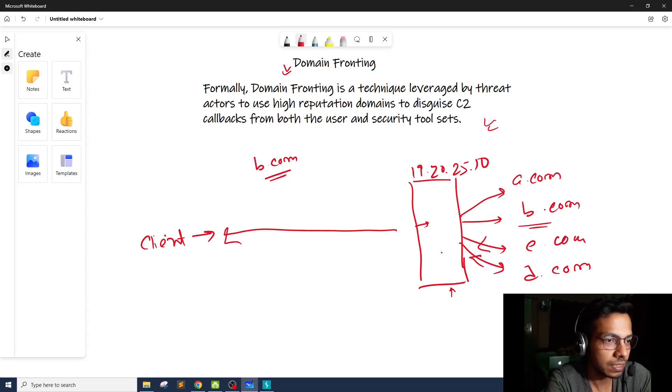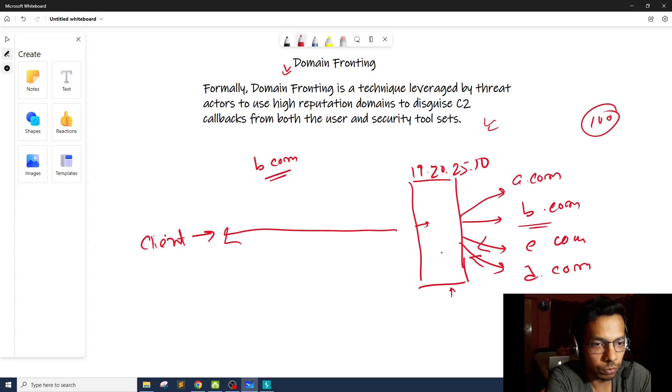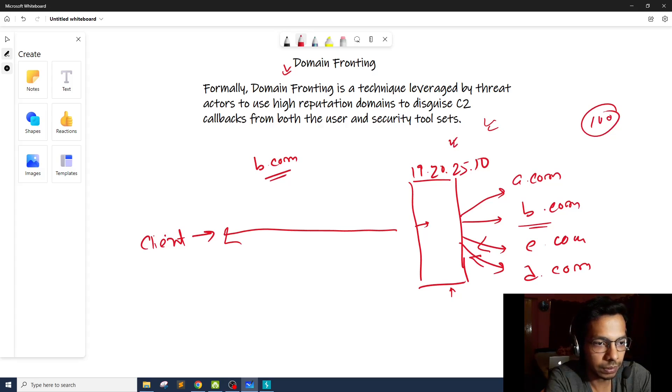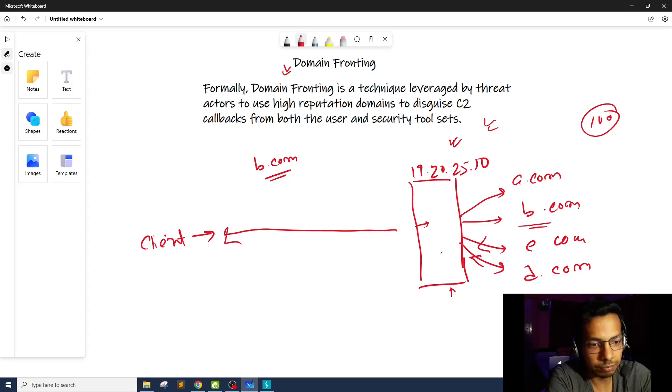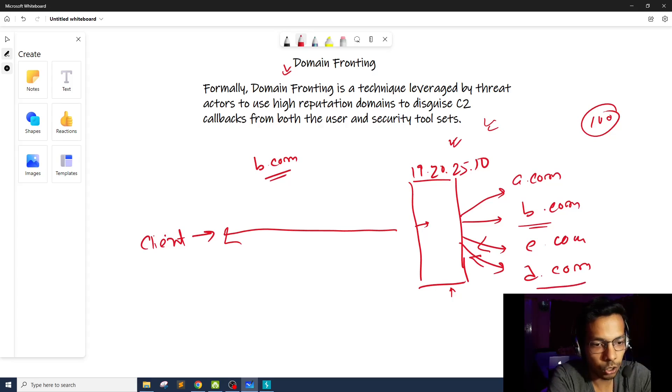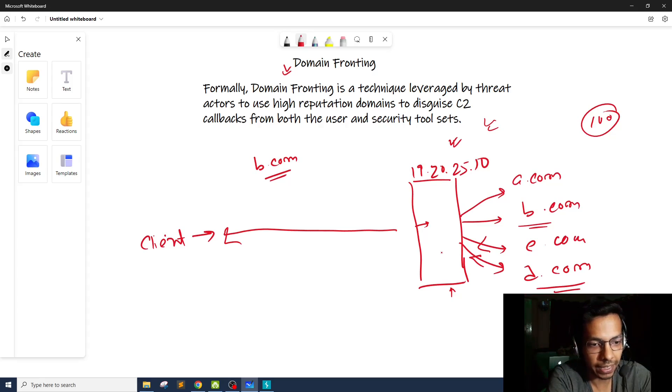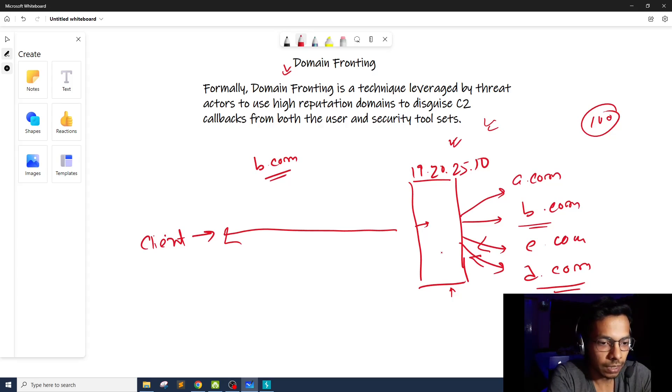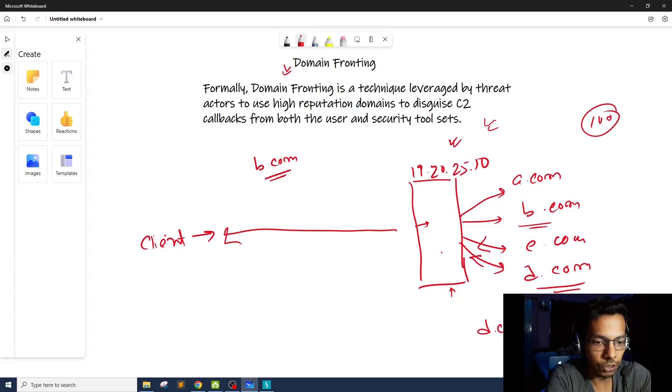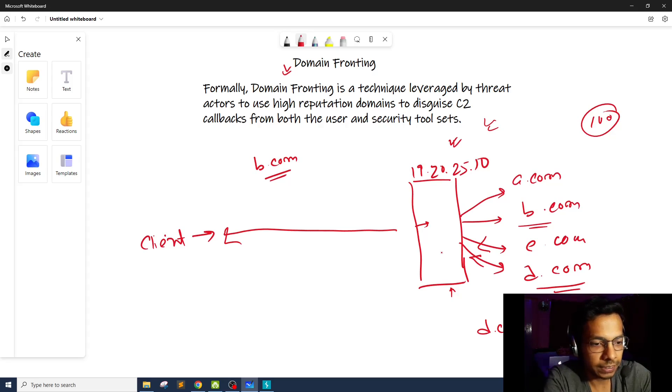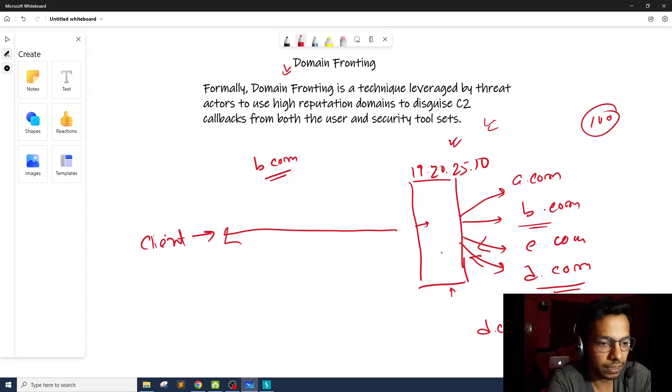So now what happens in domain fronting? Let's say there are hundreds of websites hosted on this particular server or provided by this hosting service provider. And let's say there was a problem in the d.com website. Some attacker was able to compromise this website and the attacker was able to upload malware on this website.